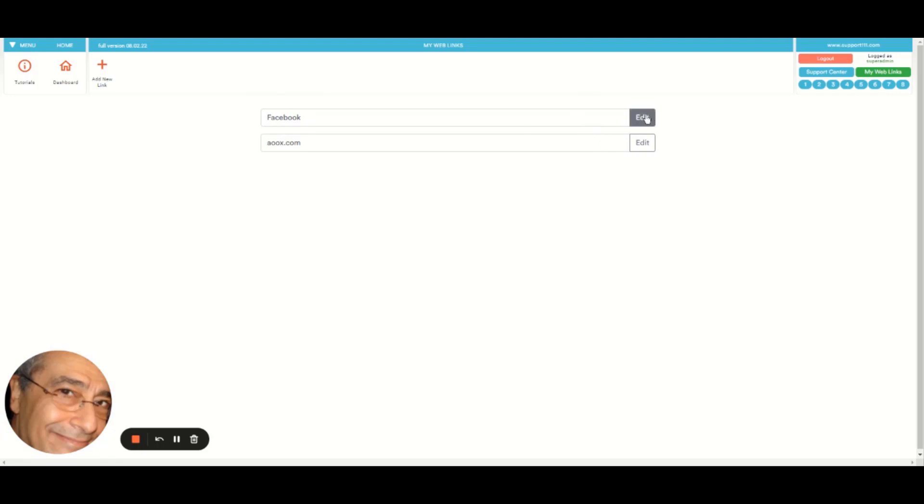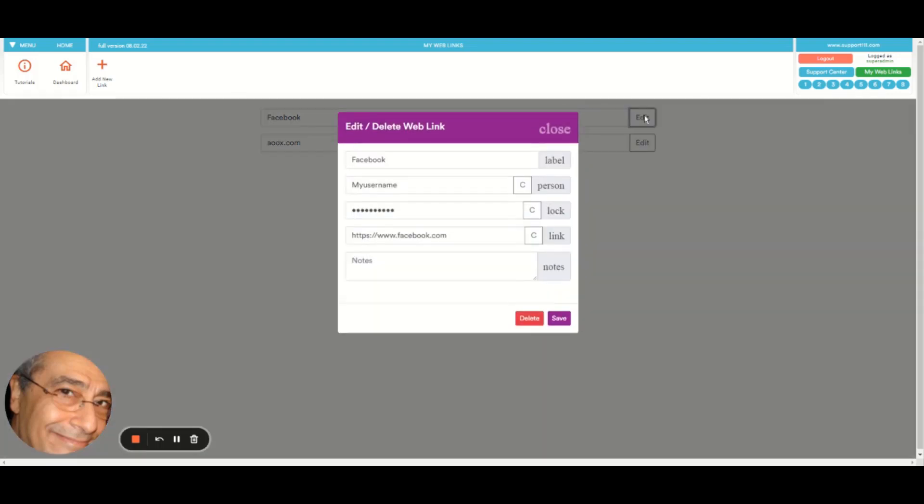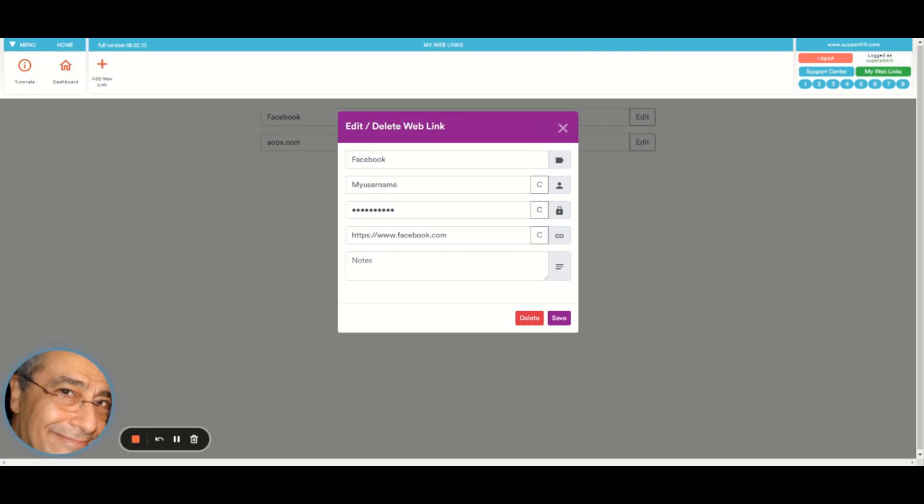So essentially you can edit in this case, and you can have a username and password. These are not secure, so don't trust these. Only use username and passwords when you are sure that it is not important, the access to that. You may have other employees that have access to this, so you don't want to do that.